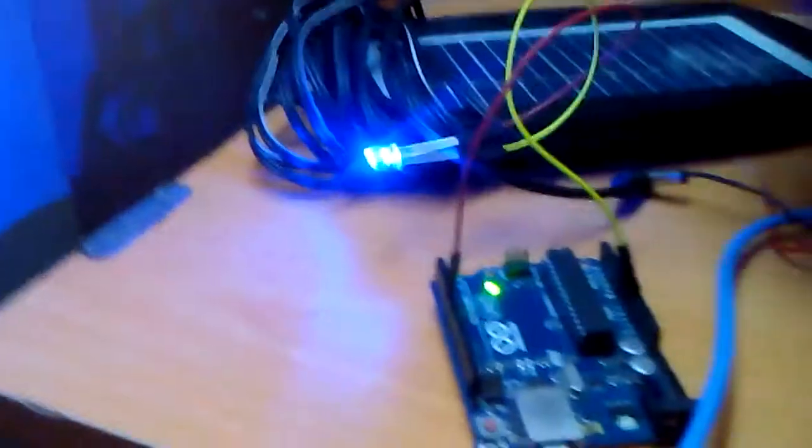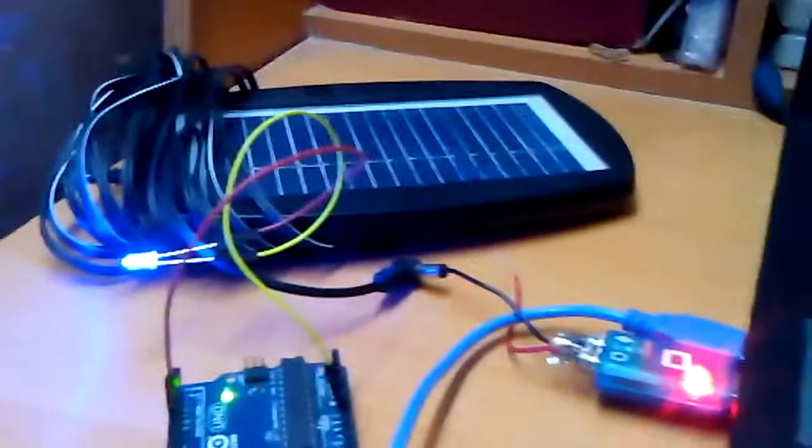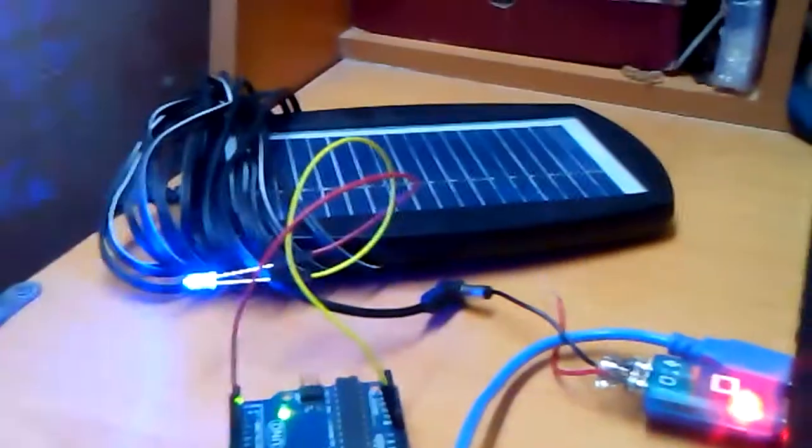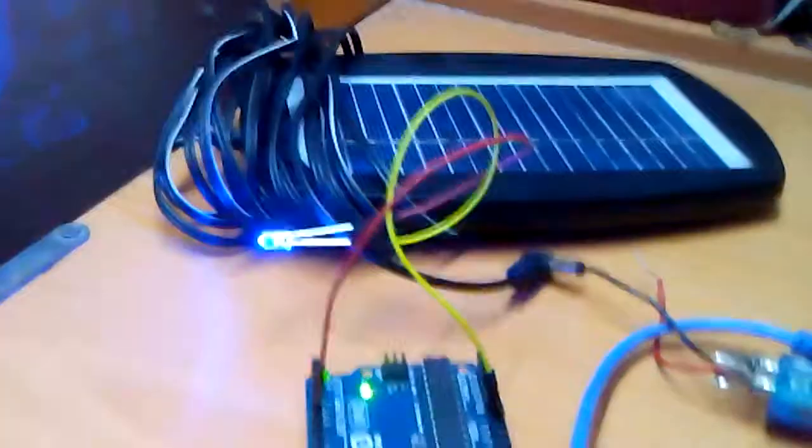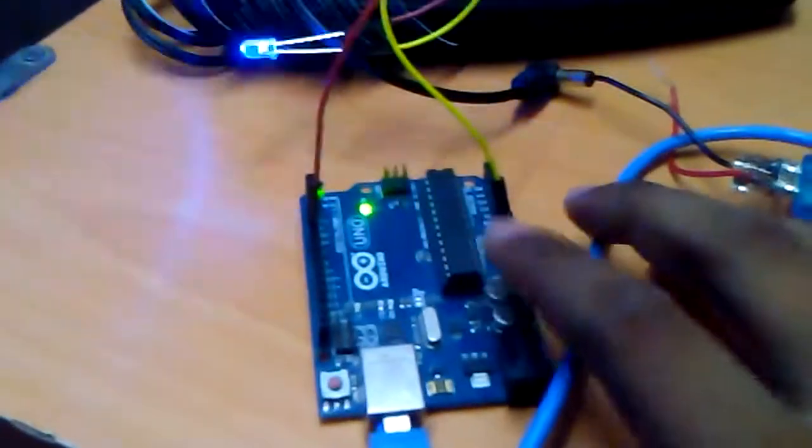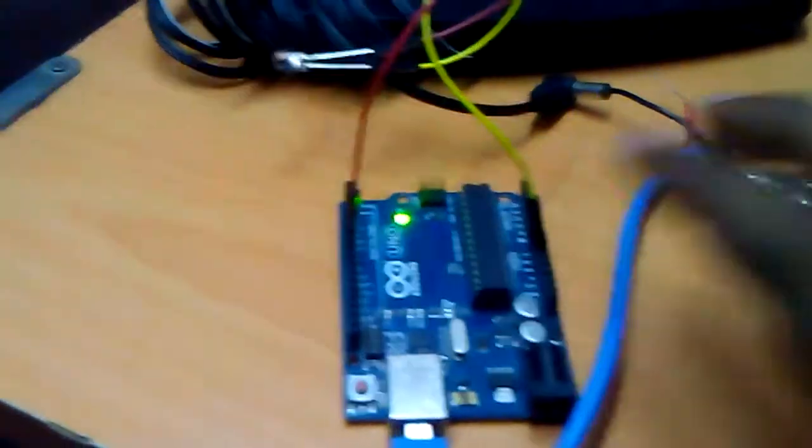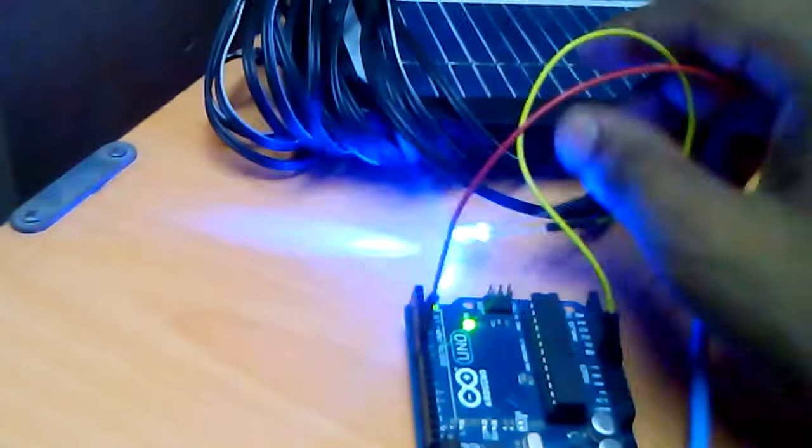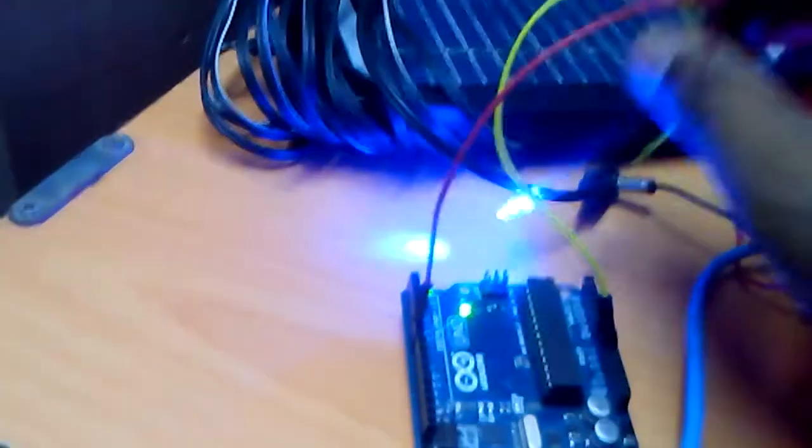So that's what is happening on the solar panel side. On the Arduino I've run the tone melody app and I've connected an LED to the pin.